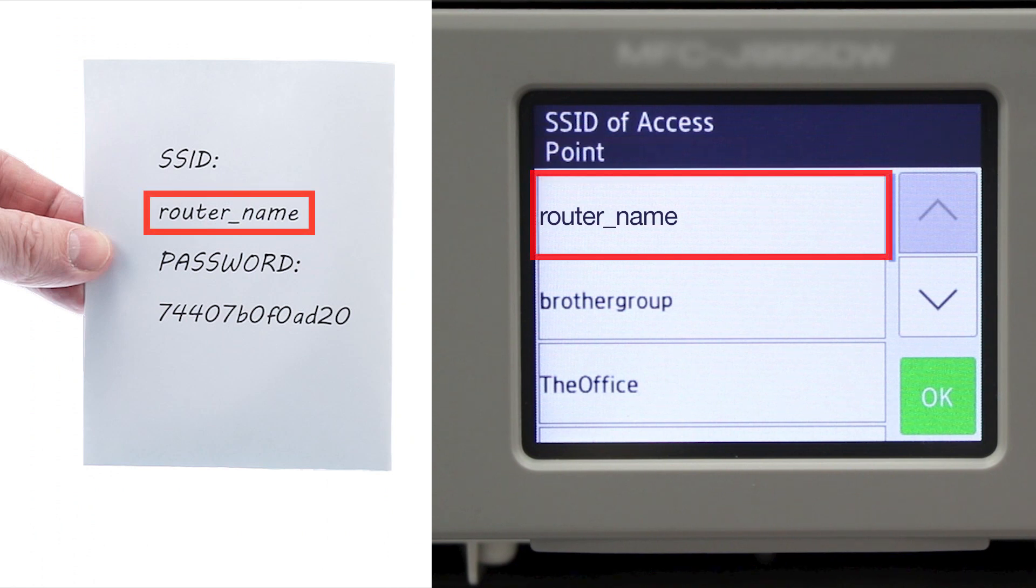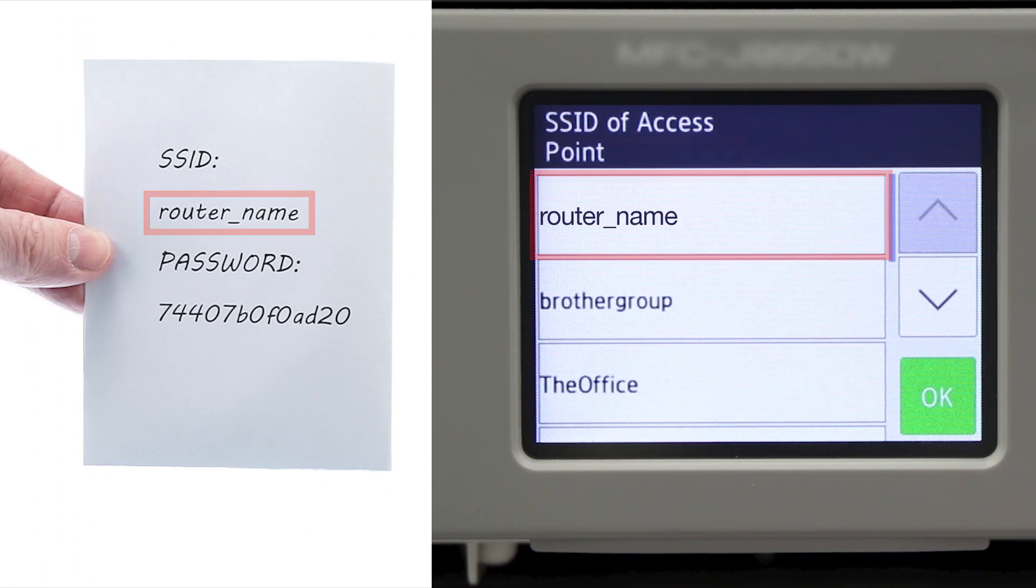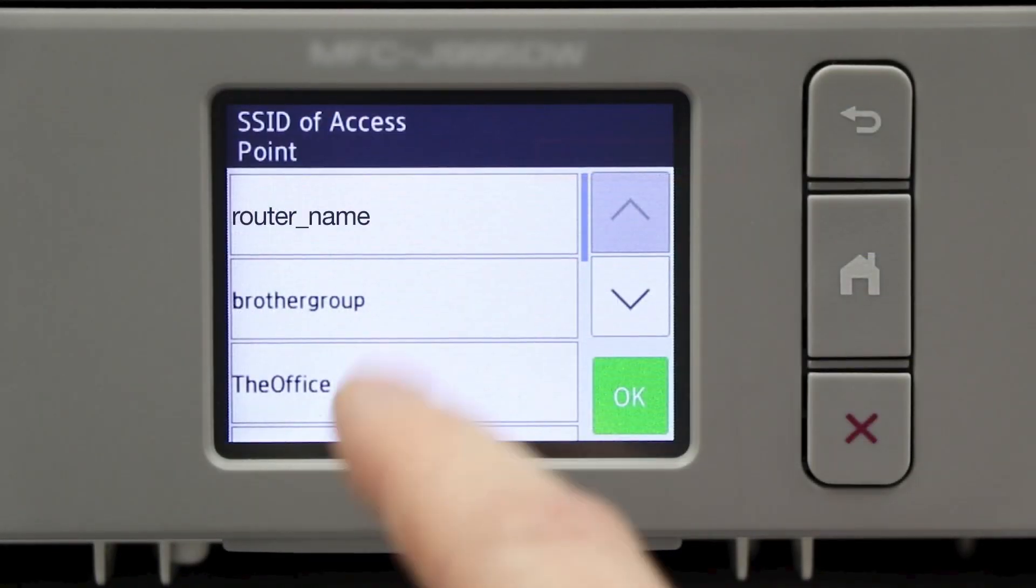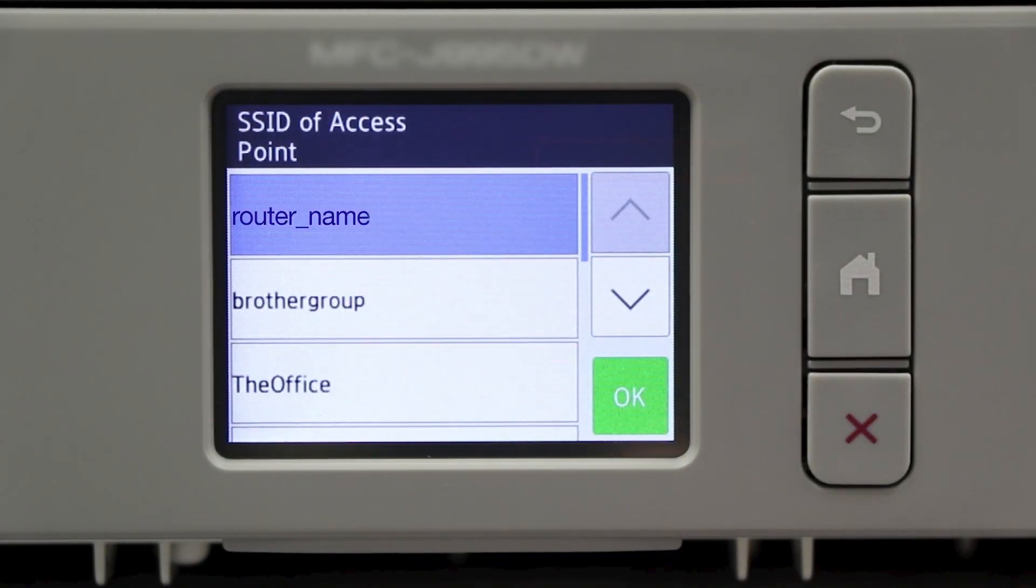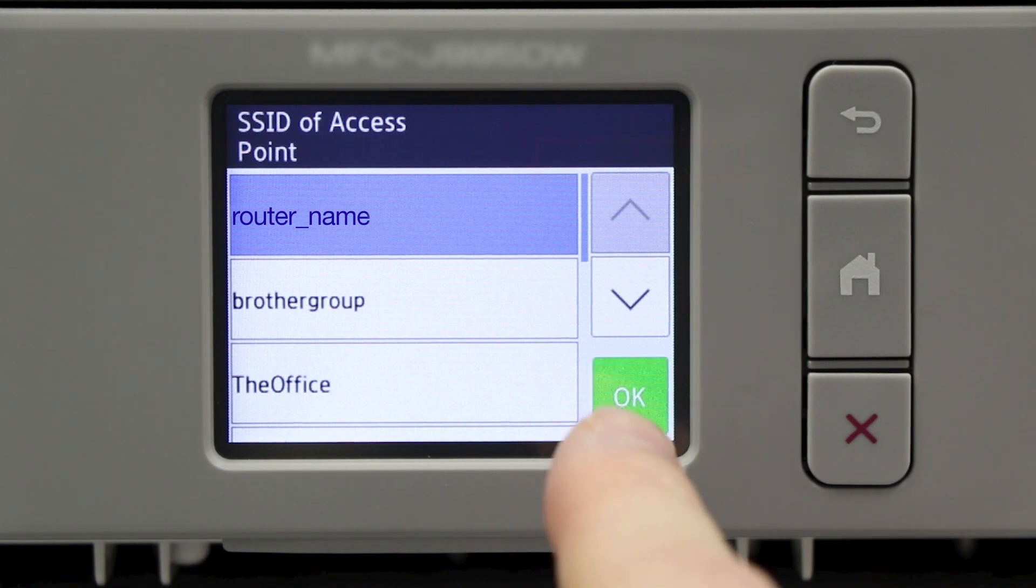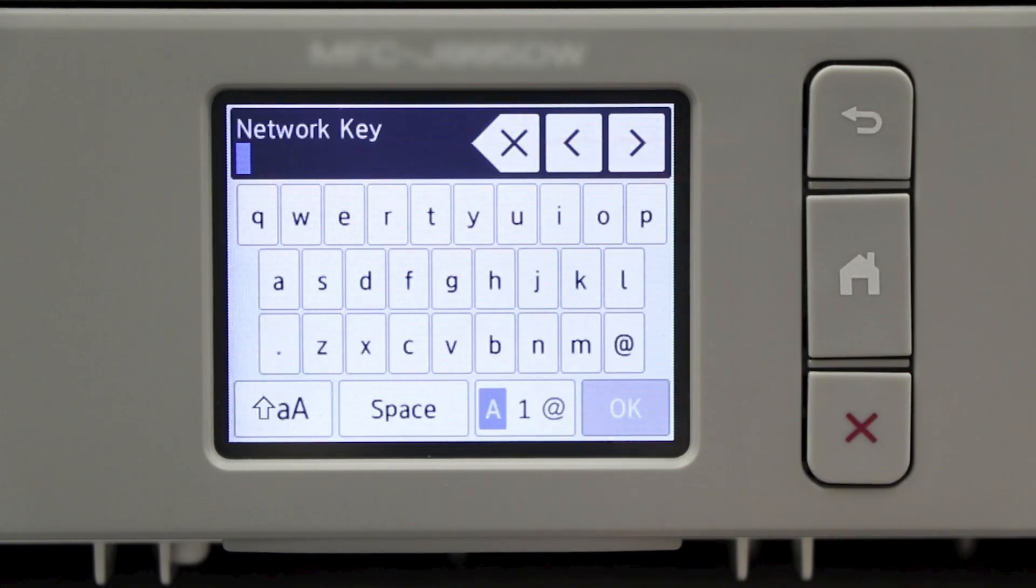Select your SSID or network name from the list. Please note that if your network is set to hide the network name, you will have to manually add that network name and press OK.